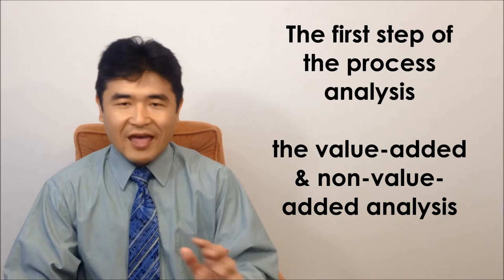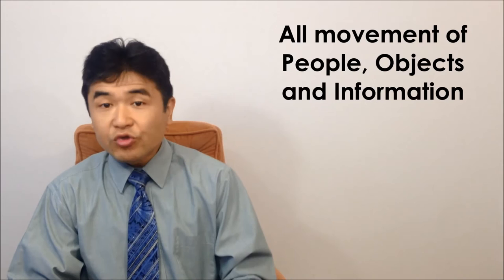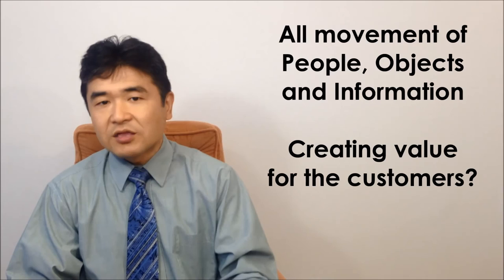Take a look at them one by one for each step of the target process and check if all movement of people, objectives, and information will contribute to creating value for the customers, which is value-added or not, which is non-value-added.